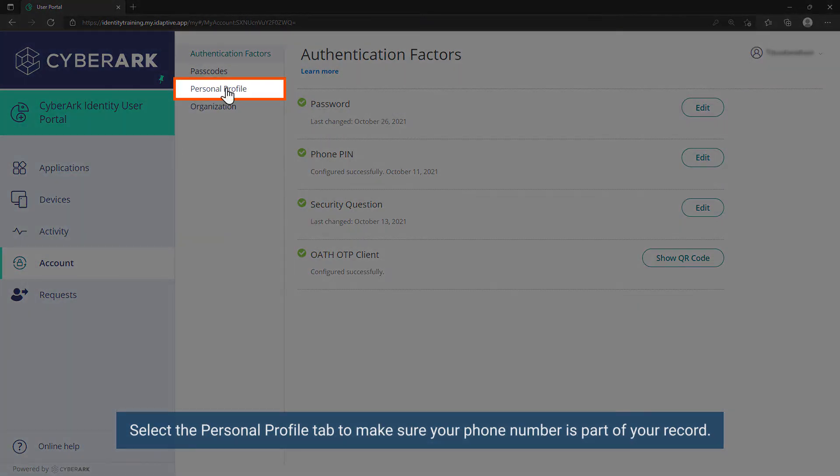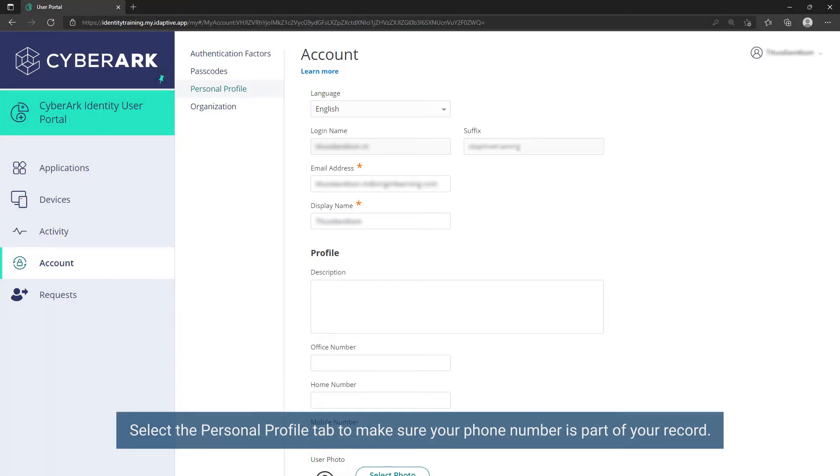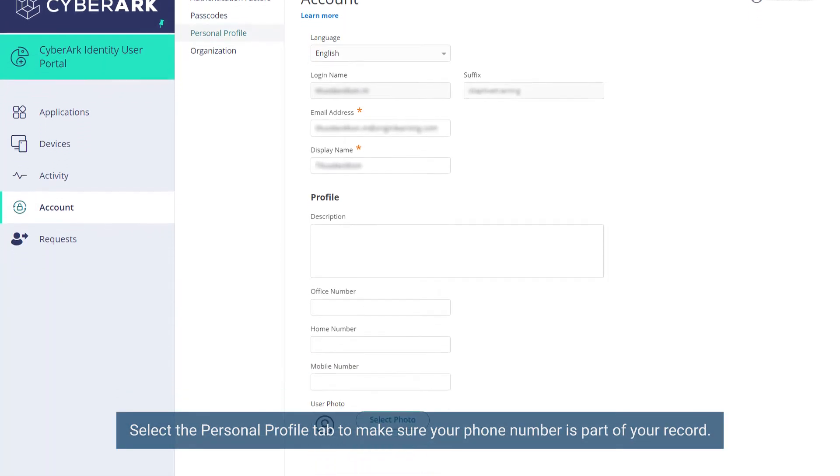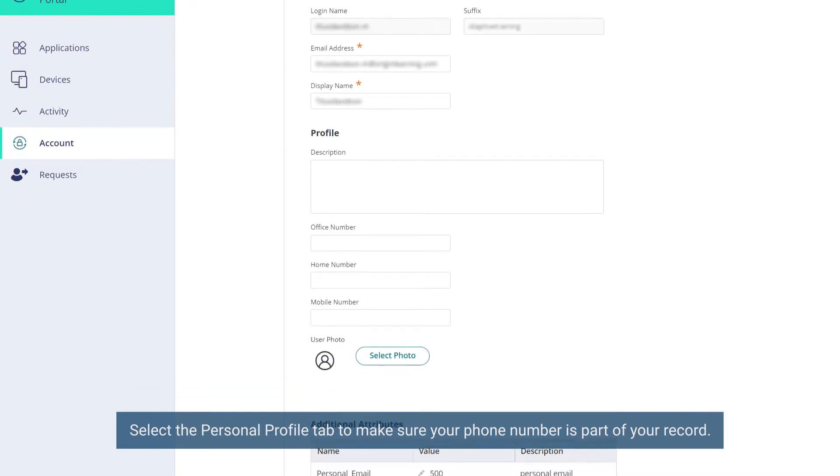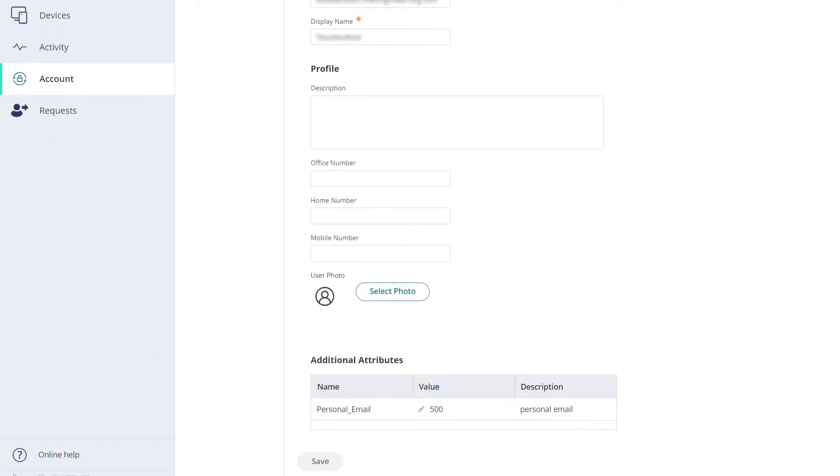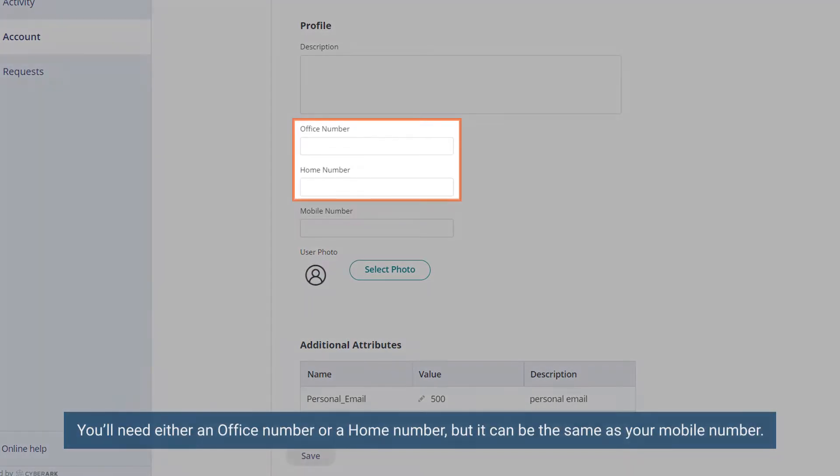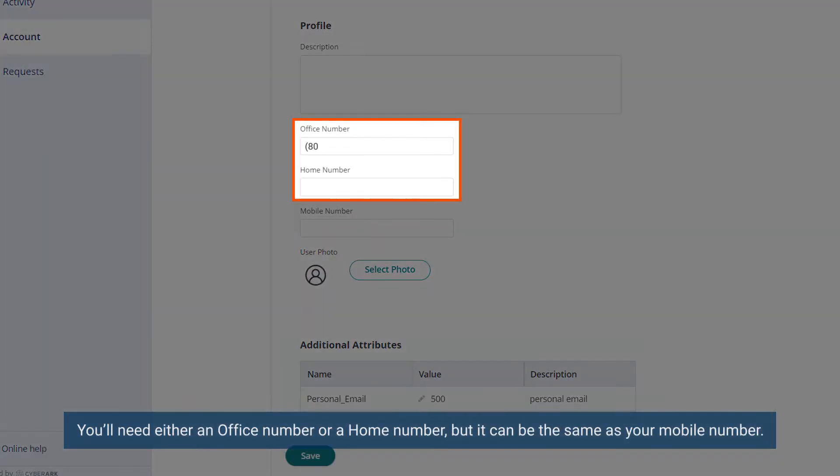Select the Personal Profile tab to make sure your phone number is part of your record. You will need either an office number or a home number, but it can be the same as your mobile number.